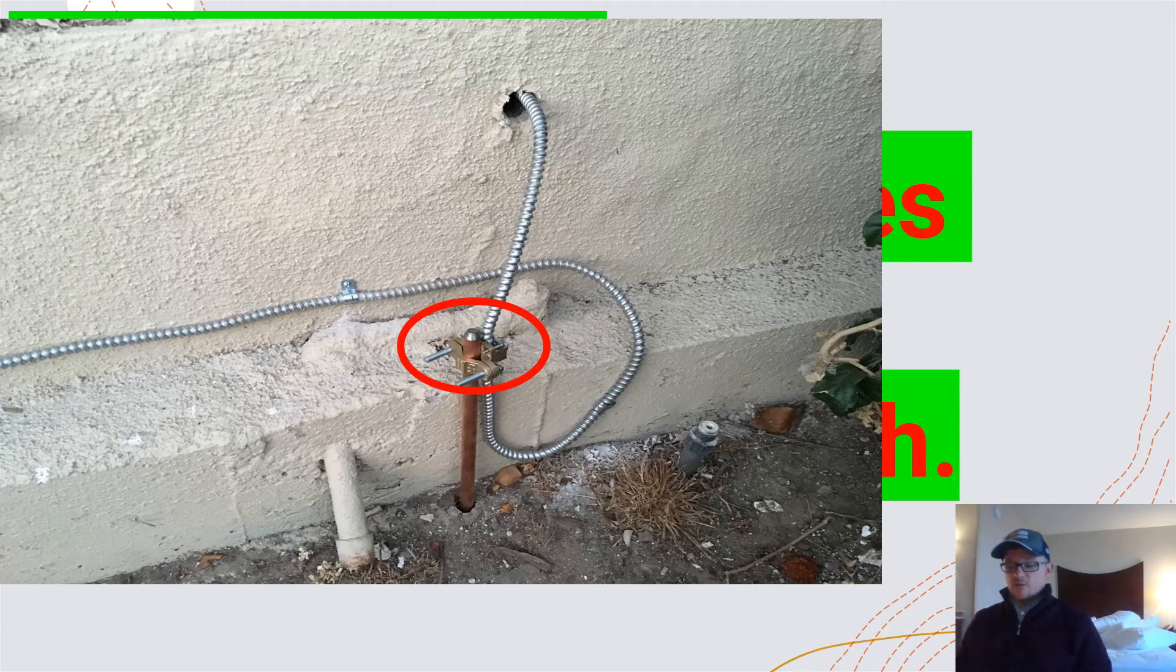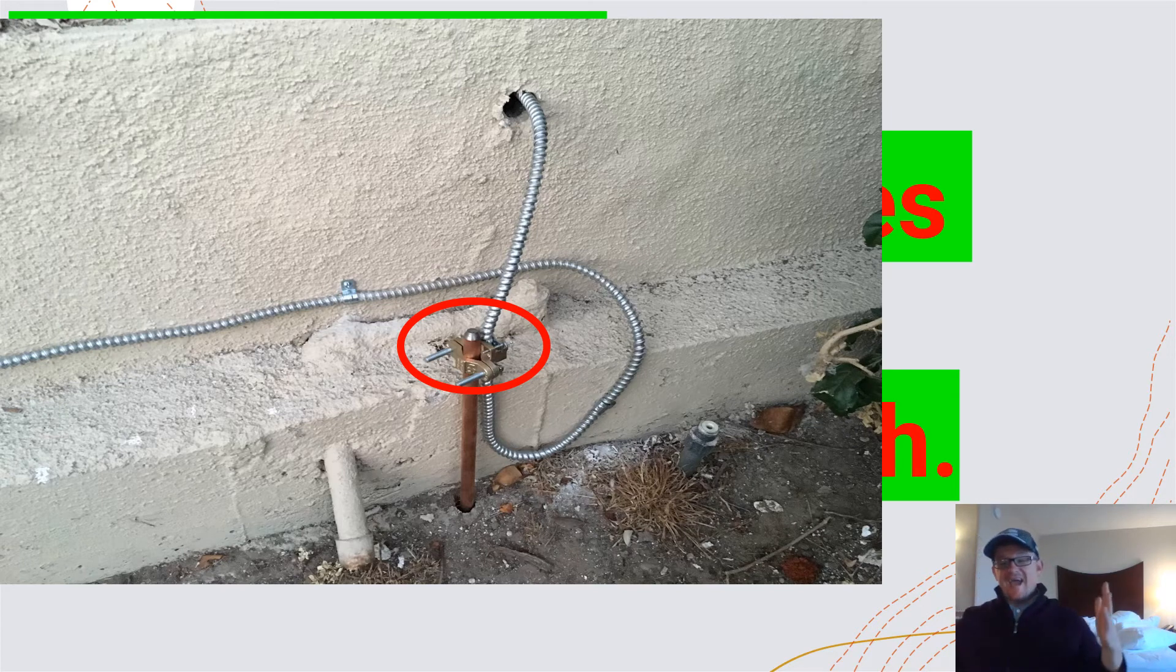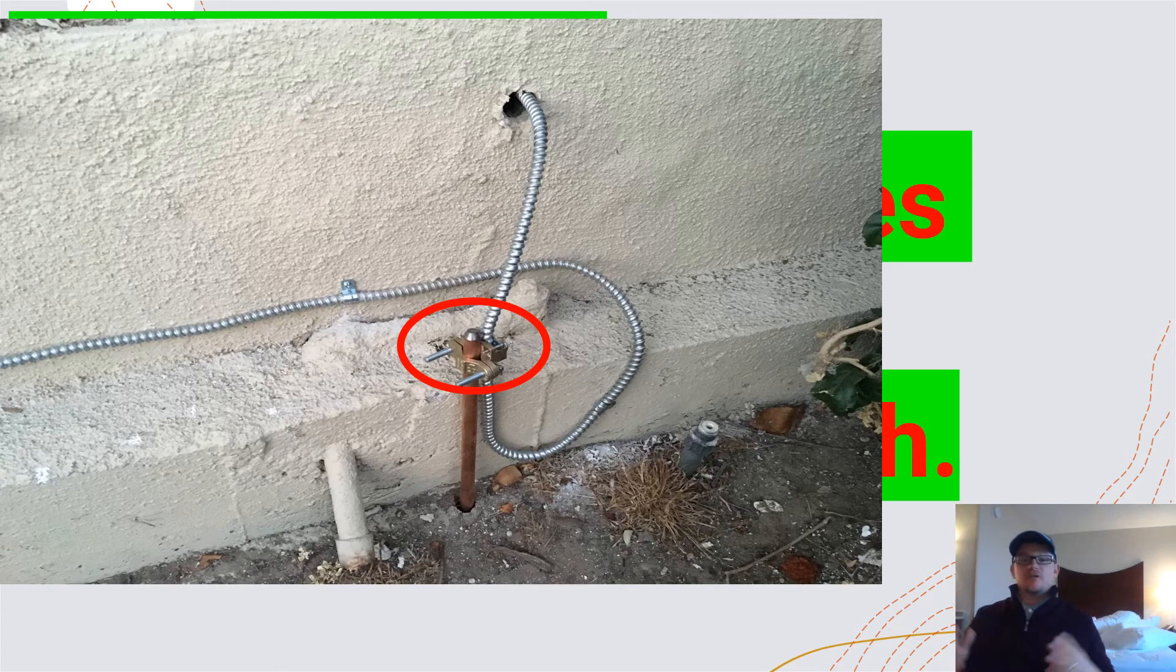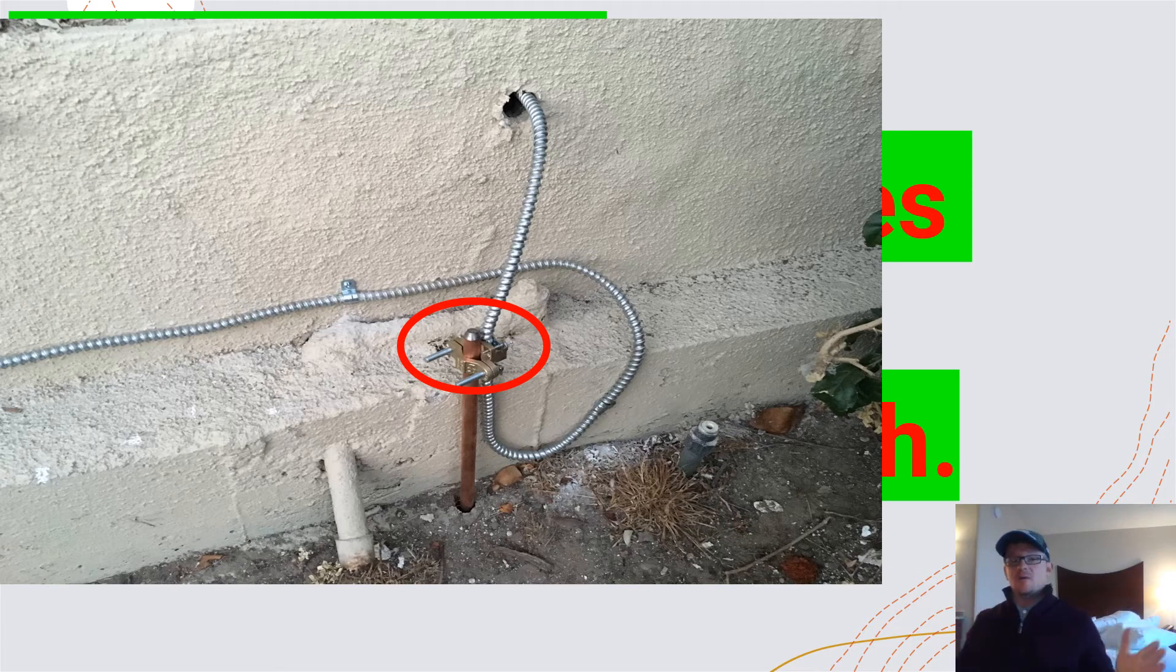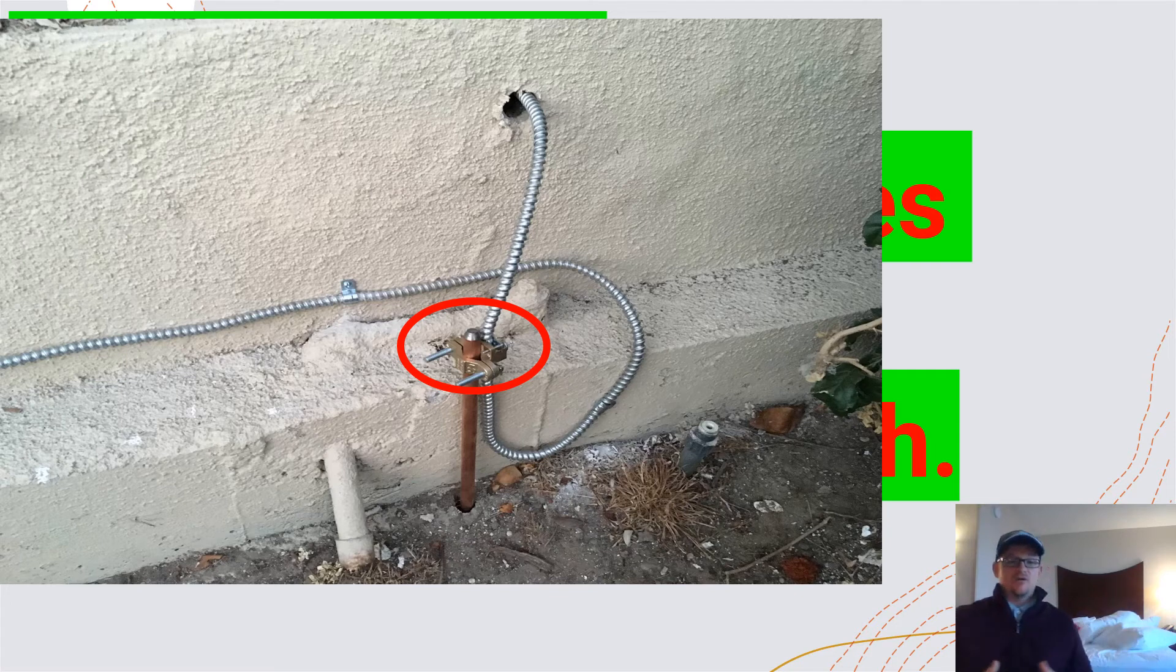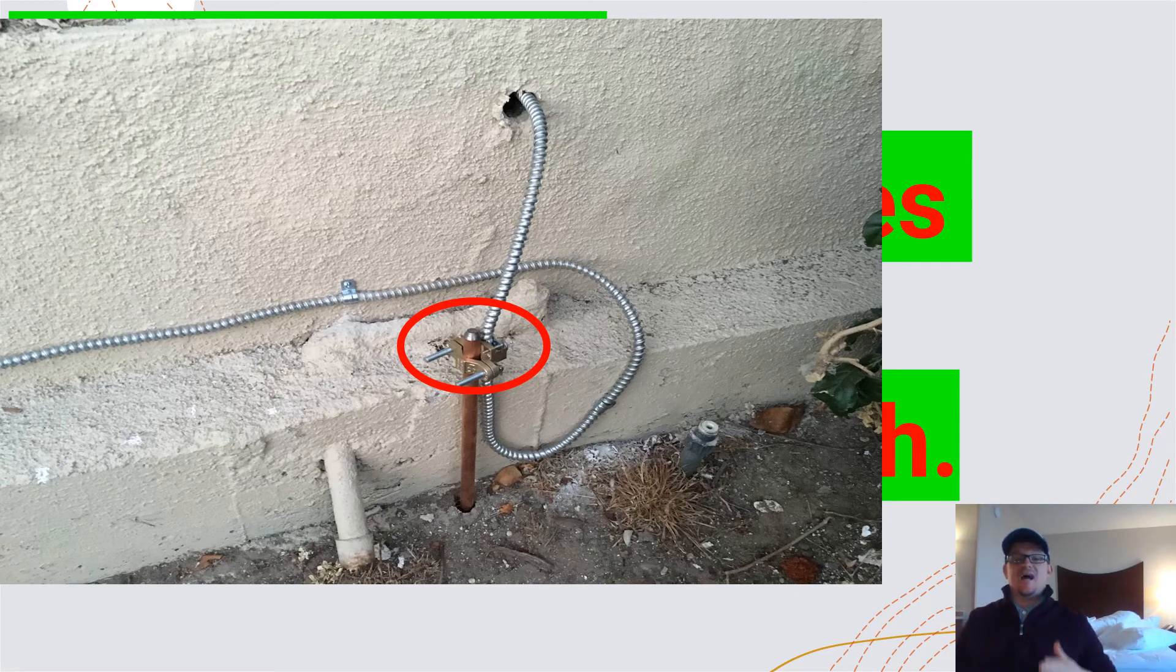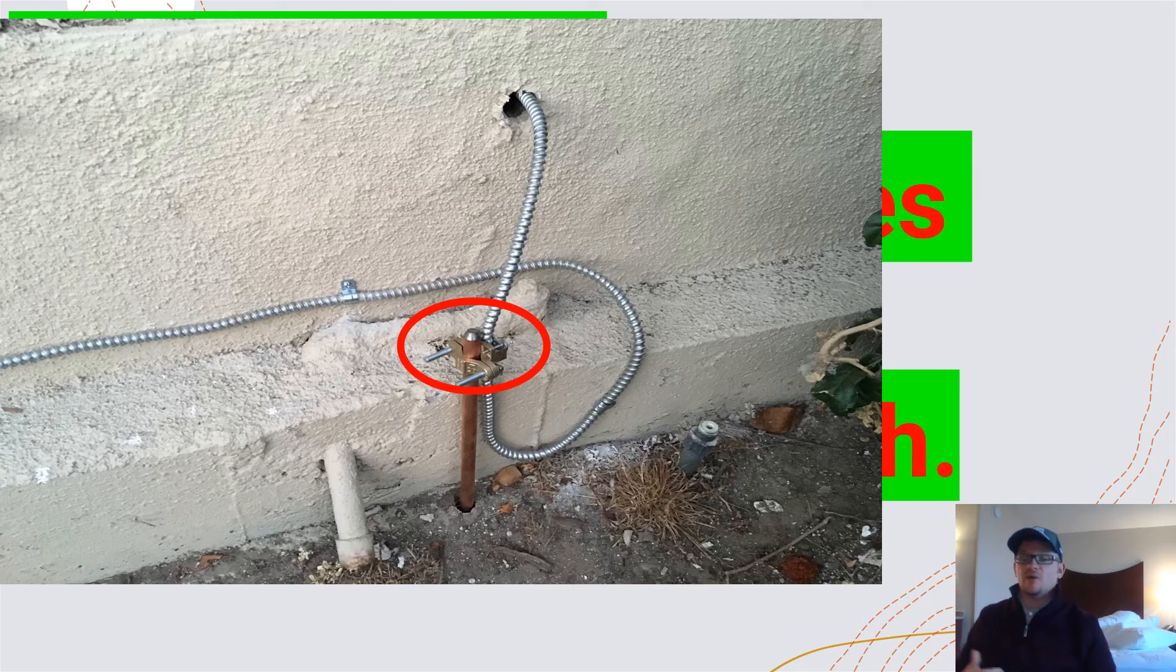So when we're dealing with electrodes, they must be installed where at least eight foot of it is in contact with the soil. So there's a two-part code here. The first part is that it has to be a minimum of eight feet in general, and the second part is that a minimum of eight feet has to be in contact with the soil.